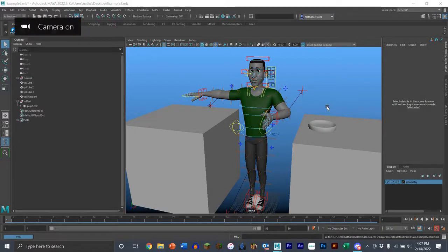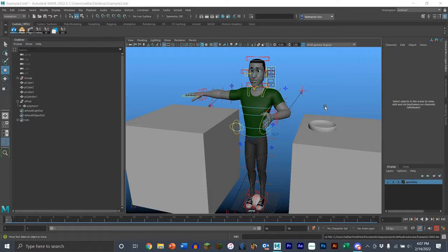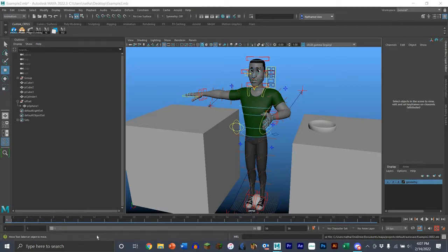Hello there guys. In this video I'm going to go over how to do simple constraints or parent constraints for animators, and also how to use the Studio Library and BH Ghost Tool, which are both very useful tools that I highly suggest you use.